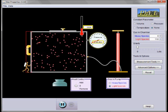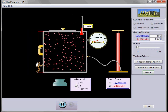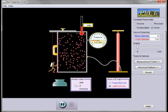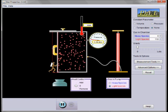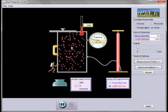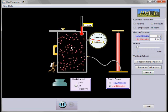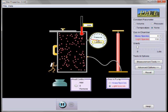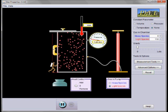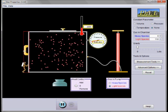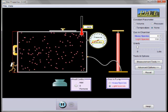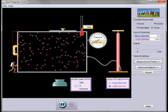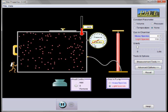We can change the volume. Notice that when I decrease the volume, the molecules now hit the walls of the container more frequently and the pressure goes up. If I increase the volume, the molecules strike the walls less often and the pressure drops.